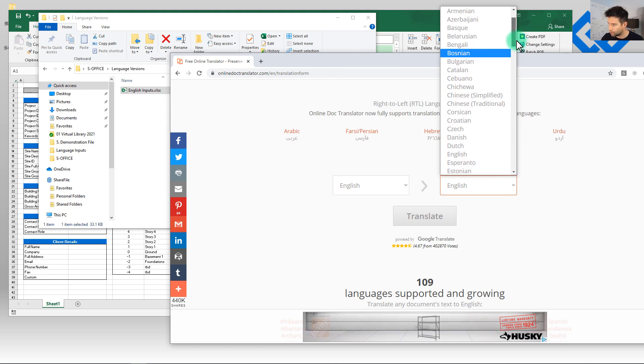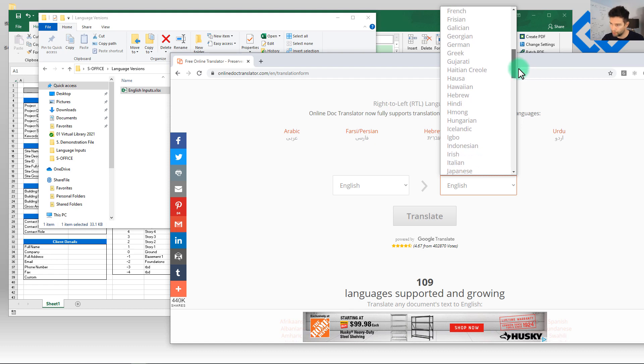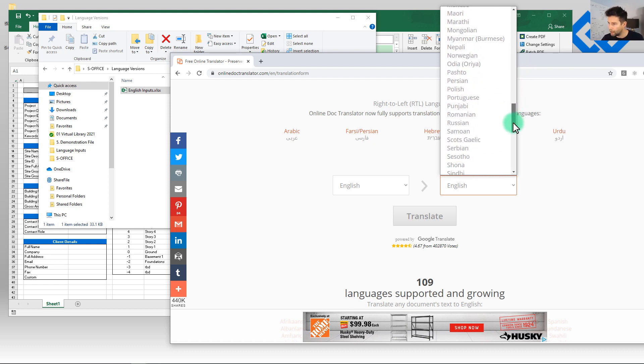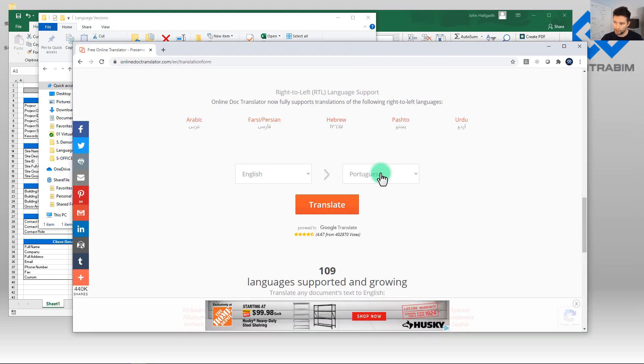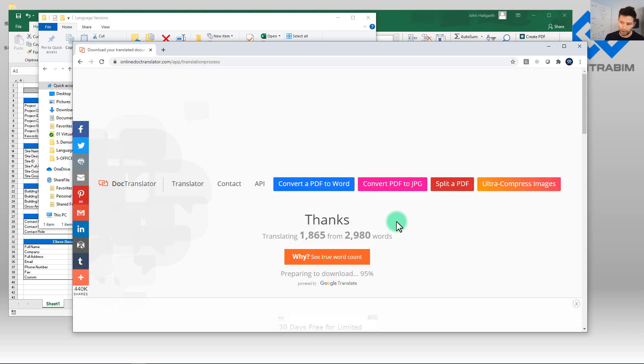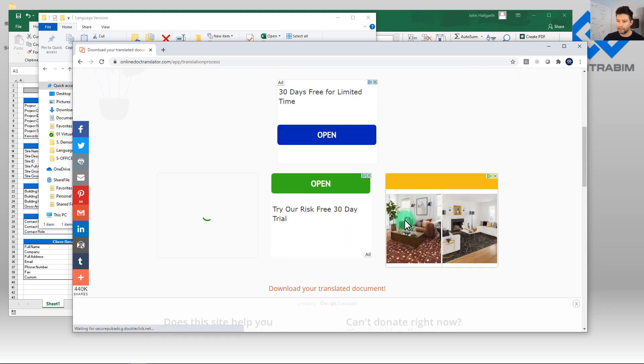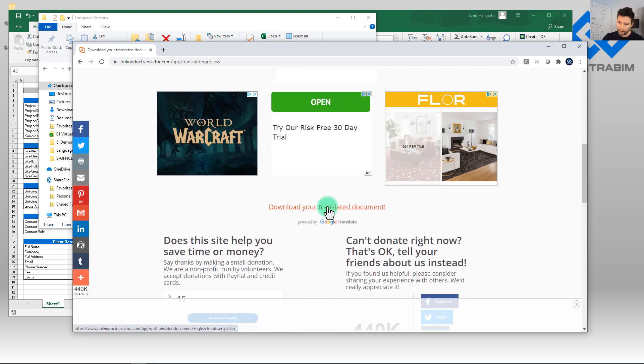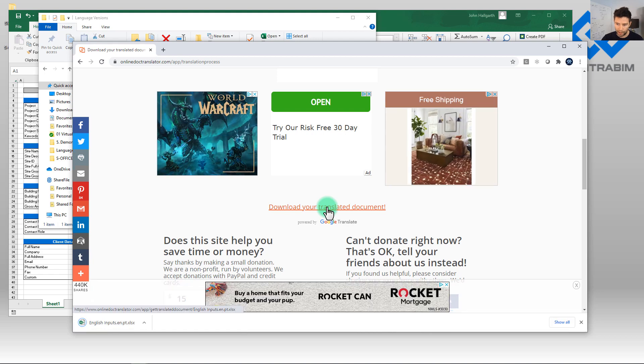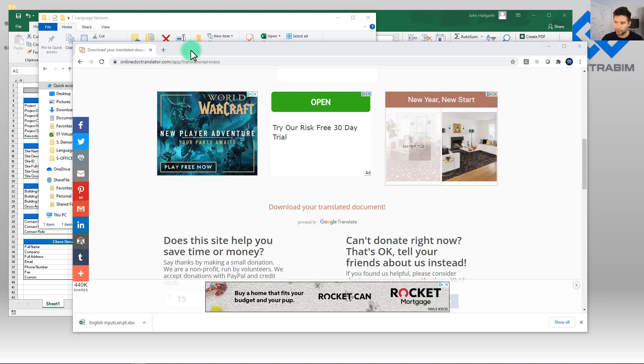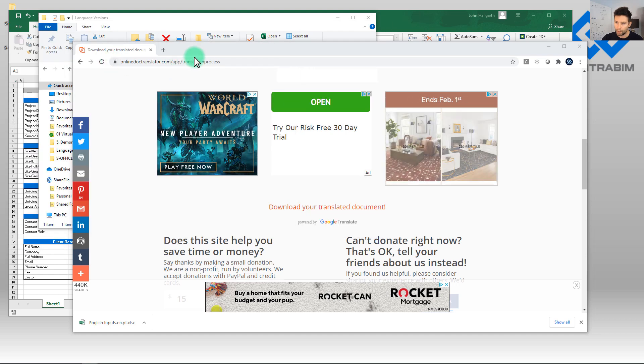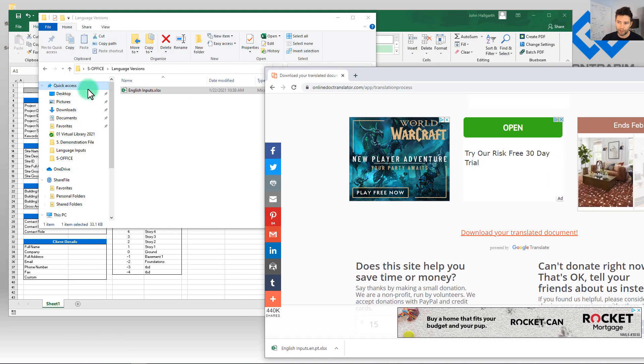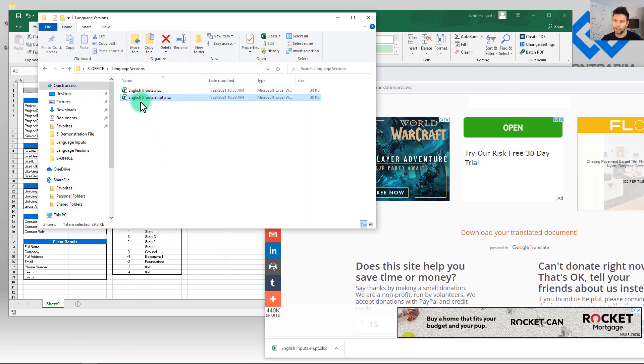And it's automatically going to determine what language it's from and we can pick and choose what language we want to go to. So in this case let's just, I don't know, we can do really any language here. Let's do one that's, let's do like Portuguese as an example. So we pick English to Portuguese, we translate, and what's nice about this is it's actually using Google Translate in the background but it's taking our file and it's running it through and all we have to do now is just download it.